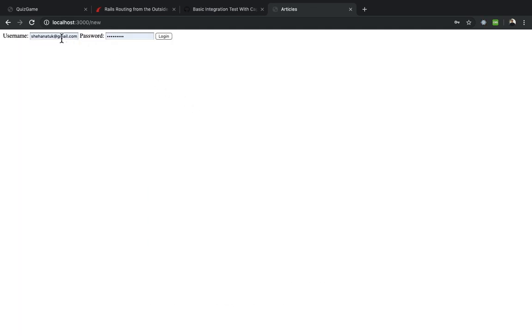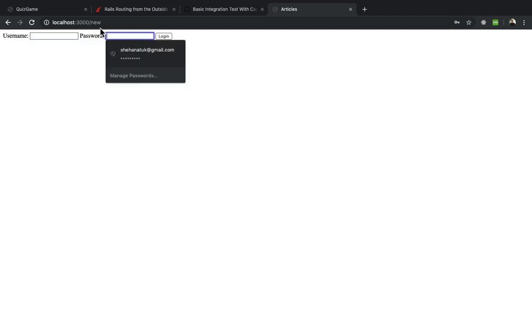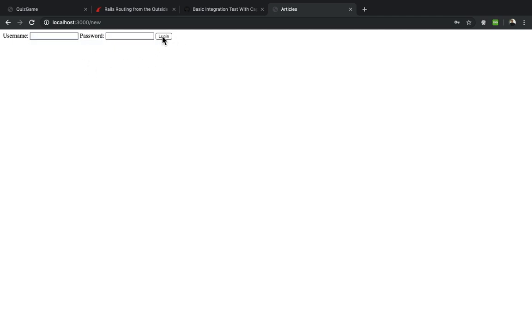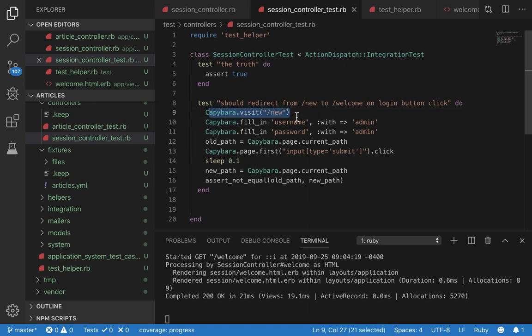Let's see if it works. Yes. So now you have this login form. Upon button click, upon clicking this button we want to redirect, which we can see it does but let's test it anyways. So capybara.visit new.